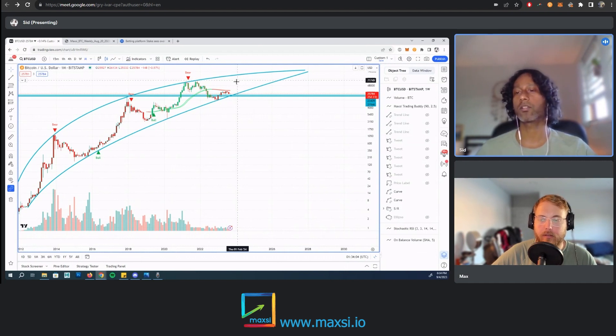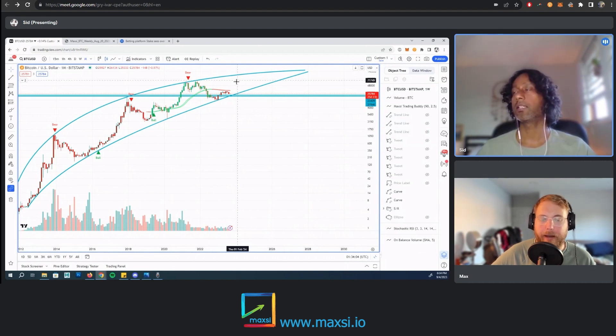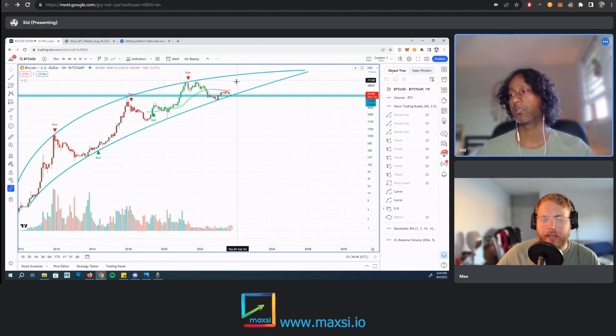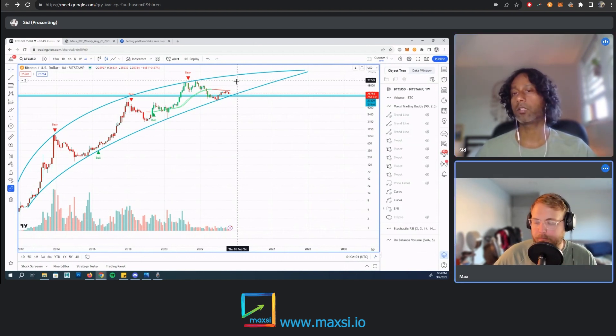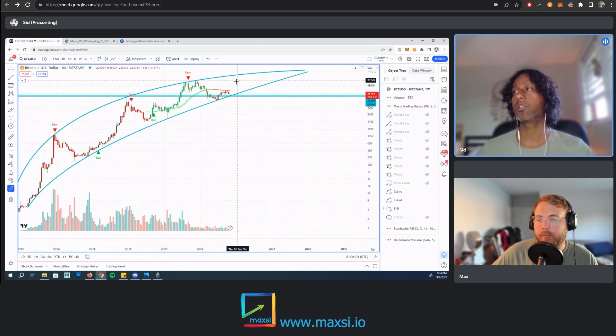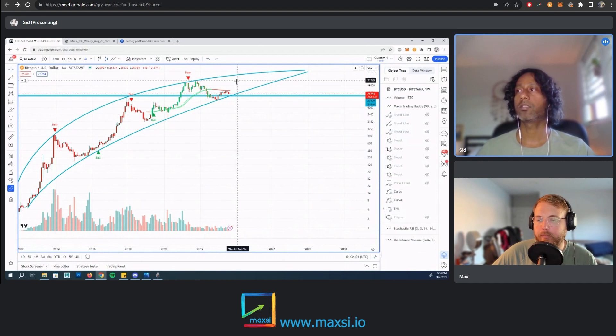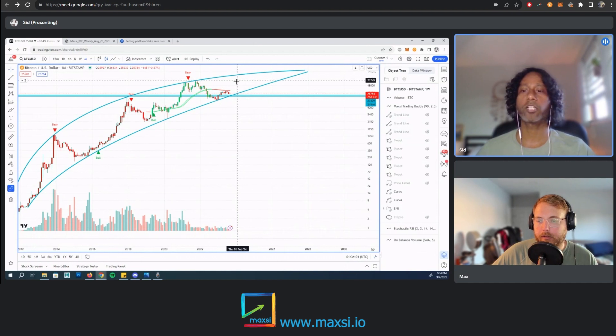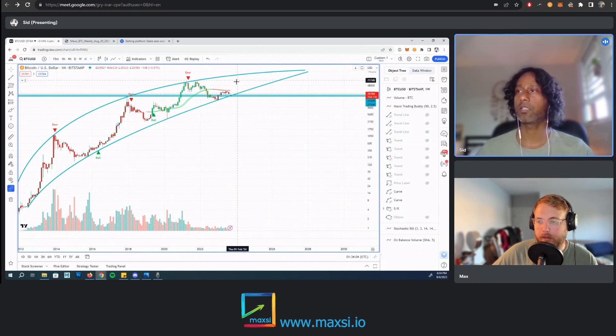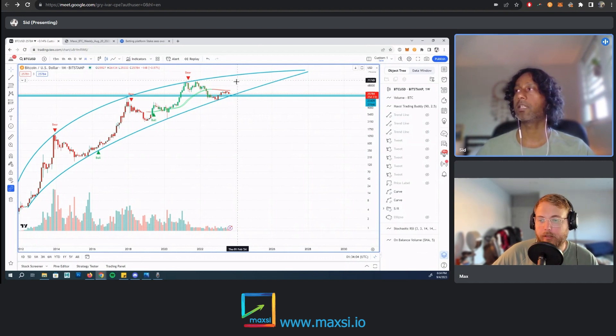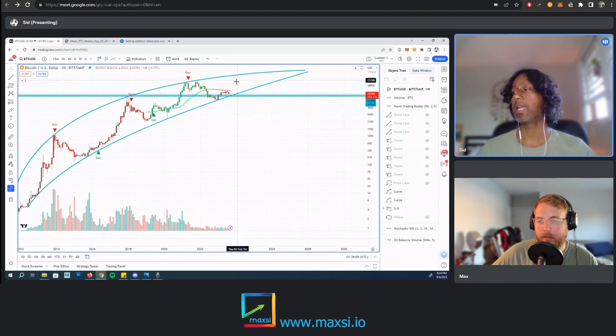The halving is scheduled to start in April, end of April next year. It's probably going to keep chopping around here at the base of this line, and then it'll start its parabolic move. As you can see, every time it does that it goes into a parabola. If the parabola starts and then it peaks around like the end of 2025...